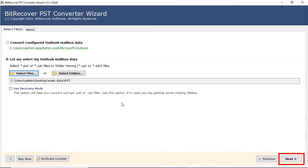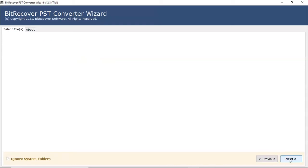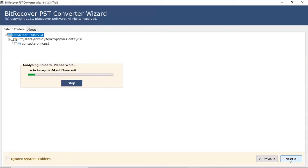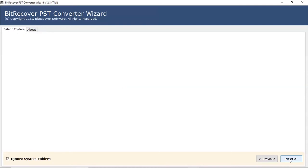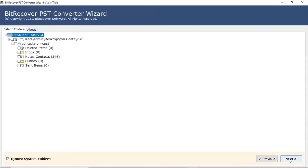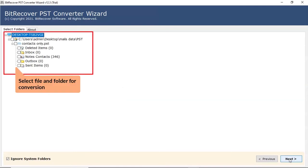After that, click on the next tab. Now, you will see the number of files and folders in the software panel. Here, you choose the required PST files for the conversion process.